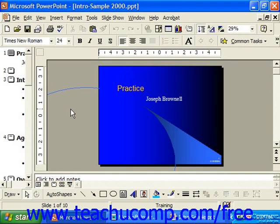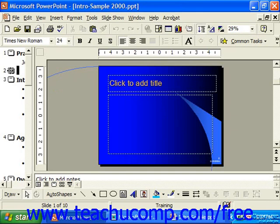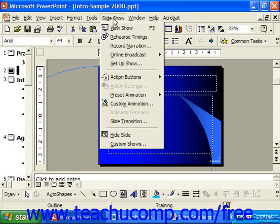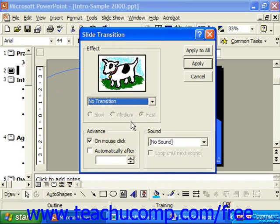To add a slide transition, you would first select the slide to which you'd like to add the transition. Or you can apply slide transition animation to all your slides. Once you've selected either a single slide or any slide if you're applying it to all slides, you'd then choose Slideshow from the menu bar and then Slide Transition, which launches the Slide Transition dialog box.